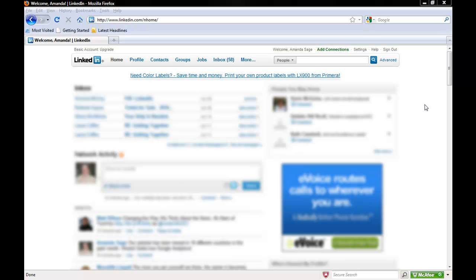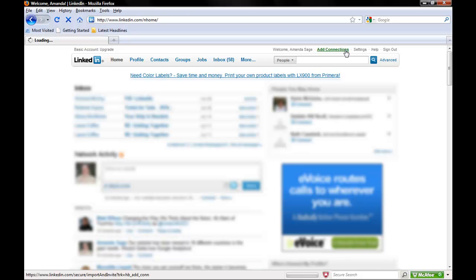To add LinkedIn connections to contacts from an address book such as Outlook, go to your LinkedIn home page and click on Add Connections.